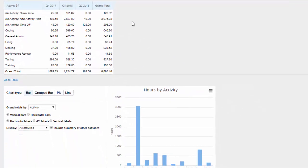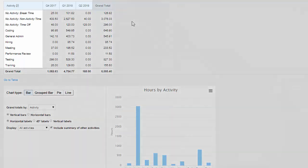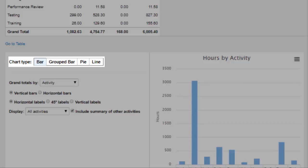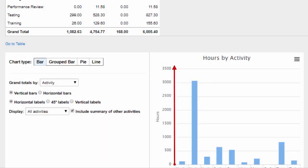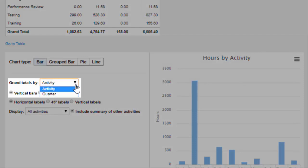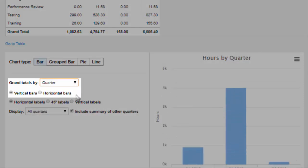This will automatically generate a data table and a chart. In the table, the hours data you chose displays by the row and column fields you selected. In the chart, how the data displays depends on the chart type you use. For most chart types, the data — in this case hours — will be plotted on the y-axis, and either the row or column field you selected is plotted on the x-axis. You can switch which variable is used on the x-axis using this field, so you can plot hours by activity or by quarter.